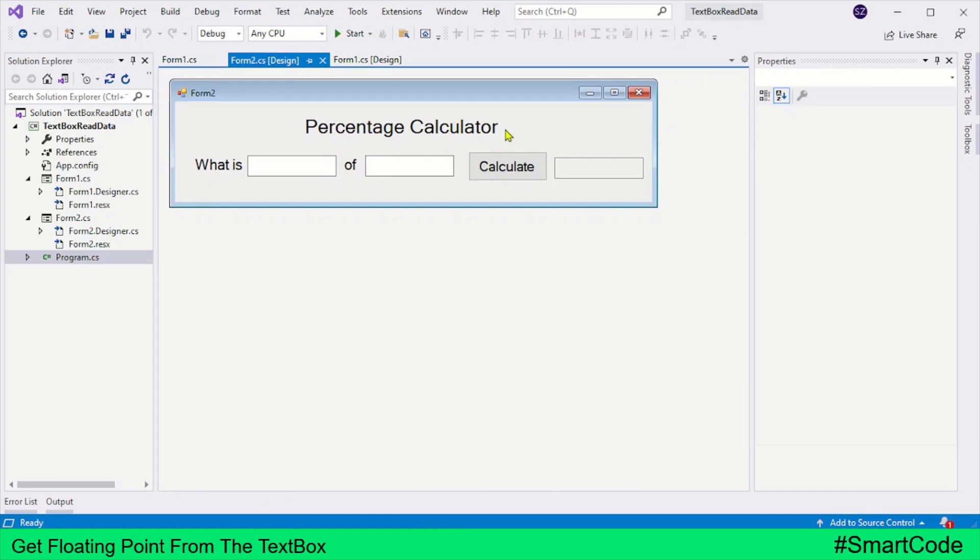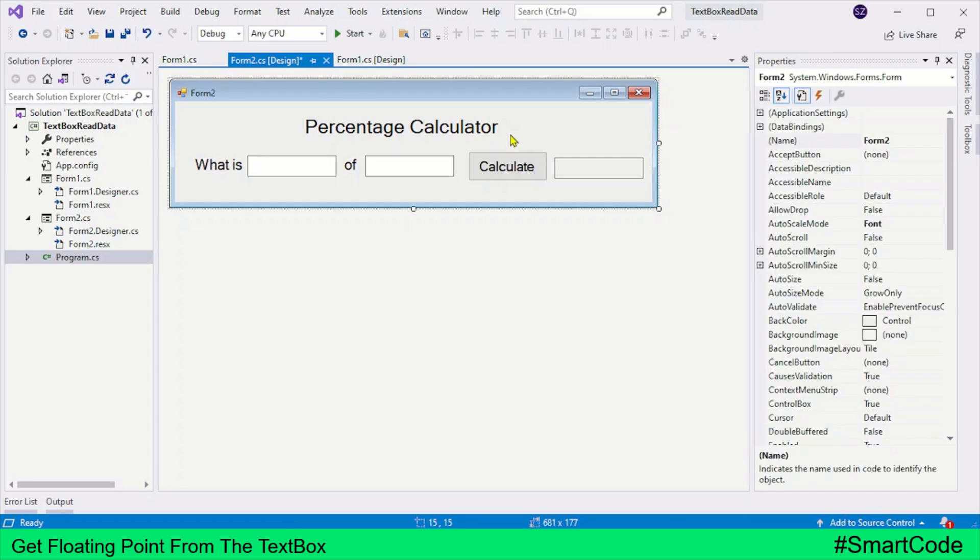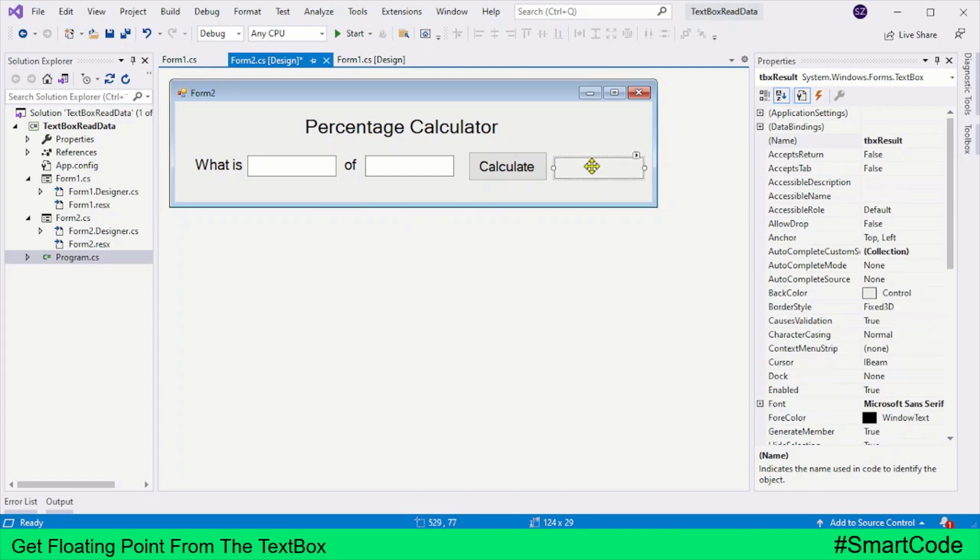Let's now move ahead and develop this percentage calculator and try to put everything together. In this application, we are going to calculate the percentage of any number.